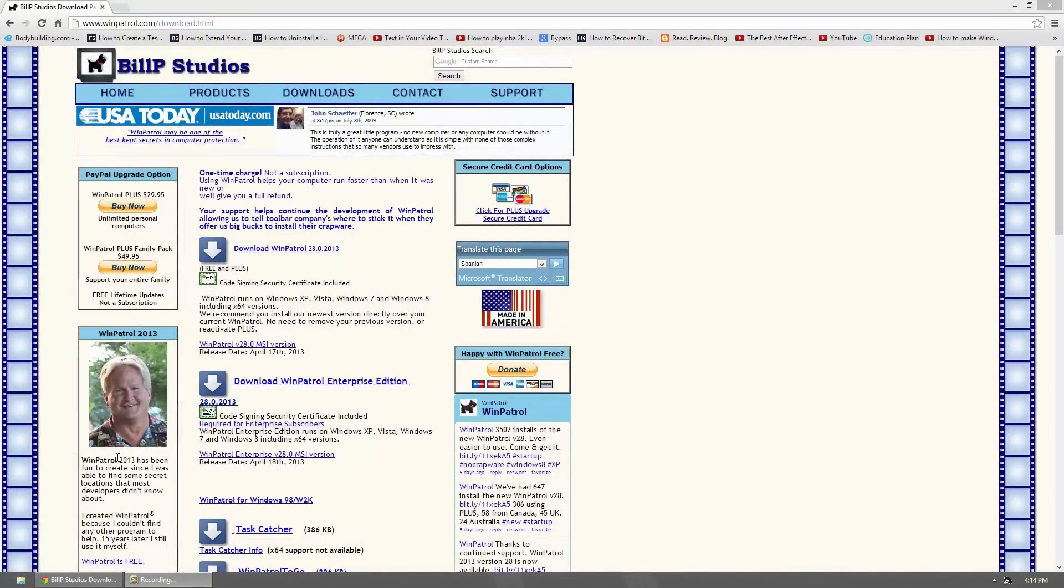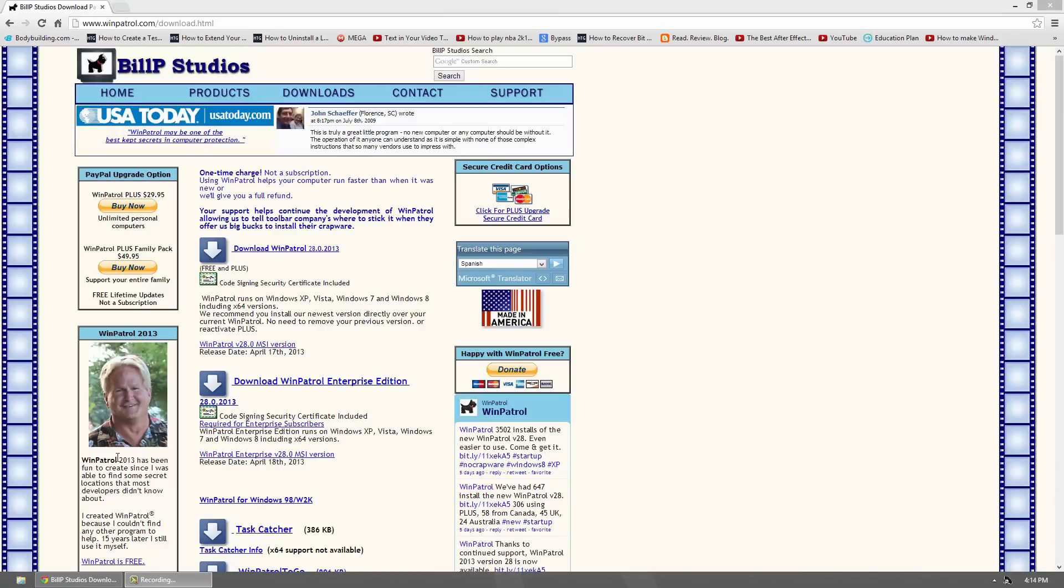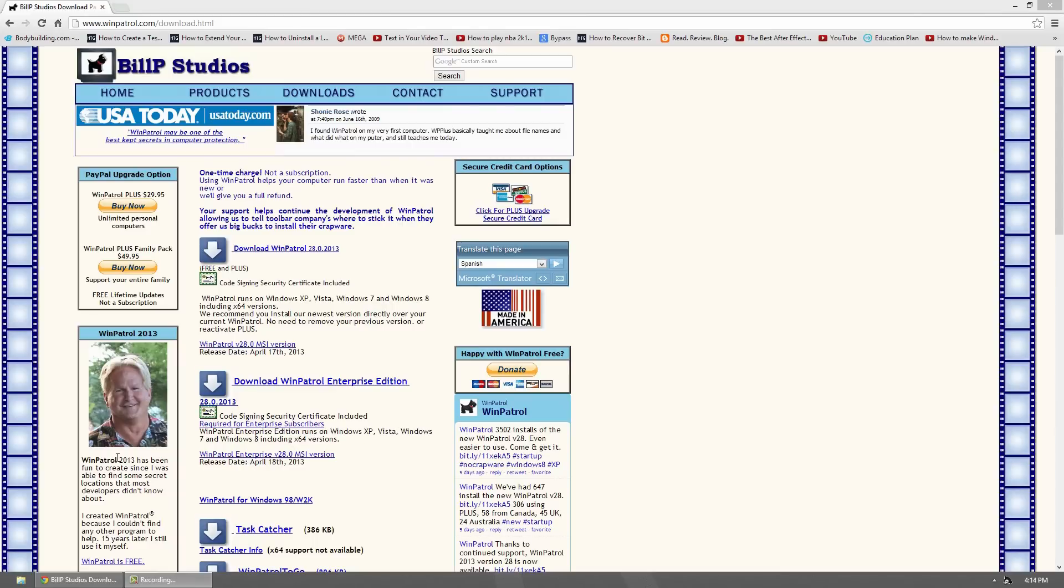Hello, this is Docker0007. In today's video I will be showing you a great program called WinPatrol. It's been around for about 15 years, almost as old as me.